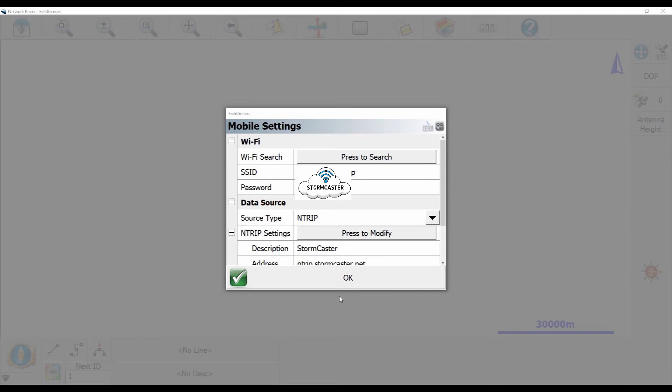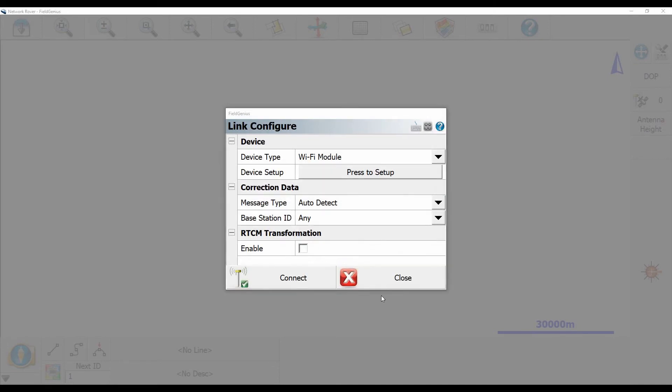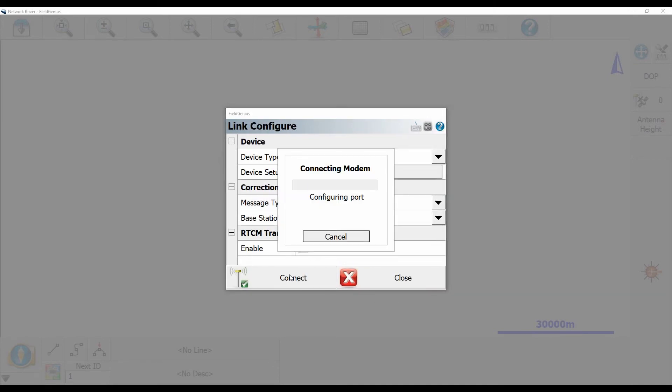Once I've had all my network information correctly entered, I'm going to hit OK. This is going to bring me back to the link configure screen, at which point I'm going to hit connect. This is going to initialize the Wi-Fi connection between my receiver and the Wi-Fi signal.